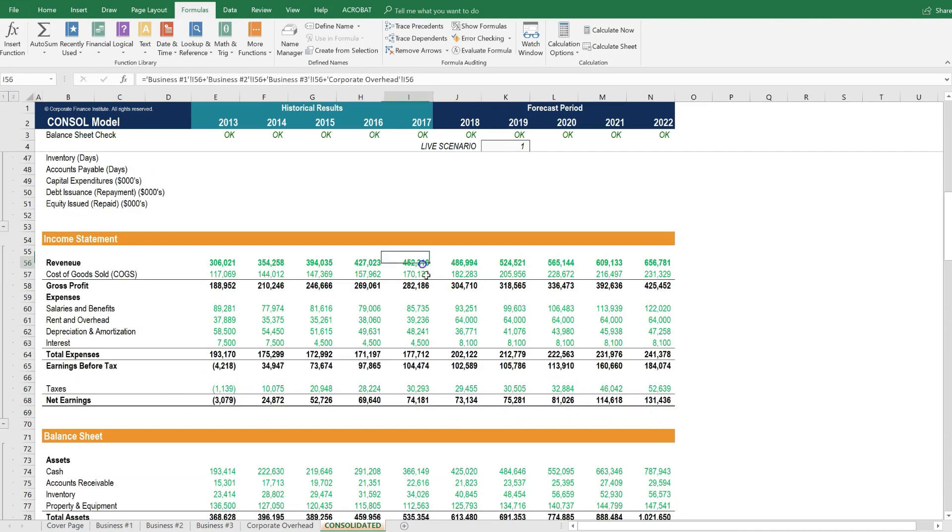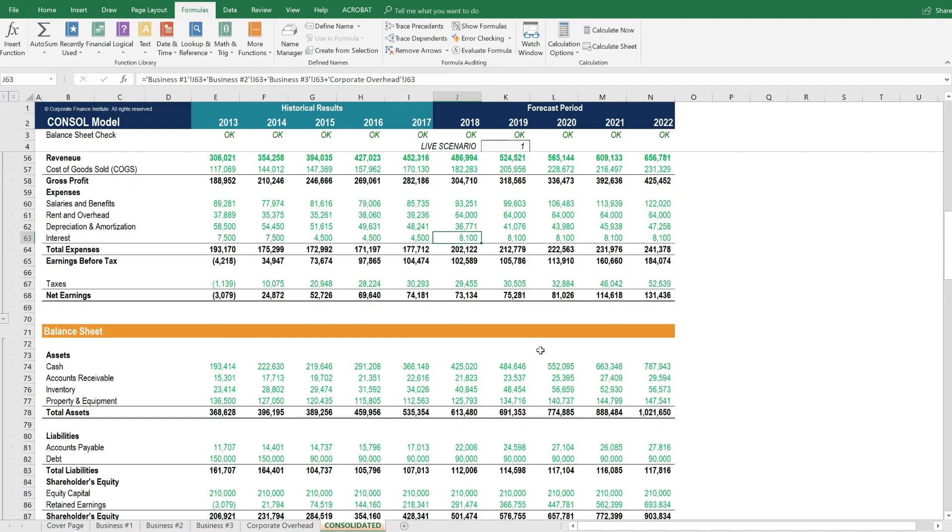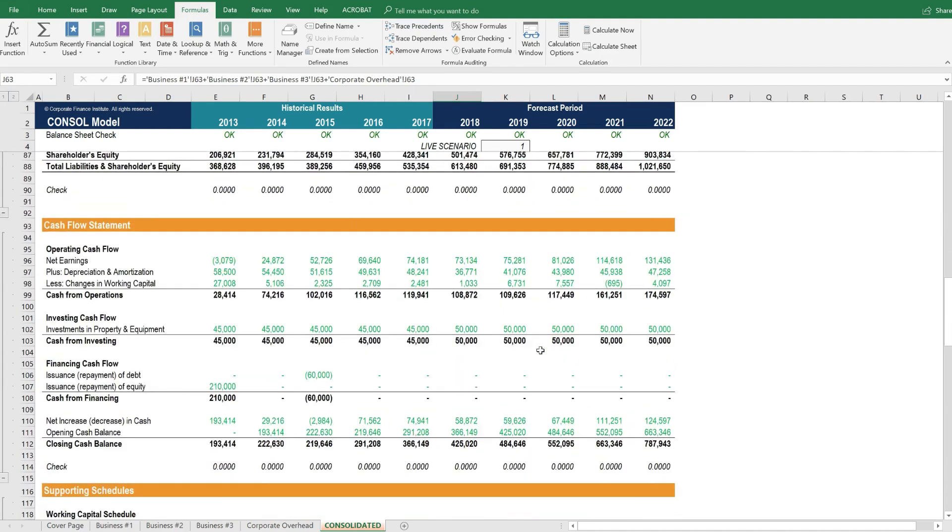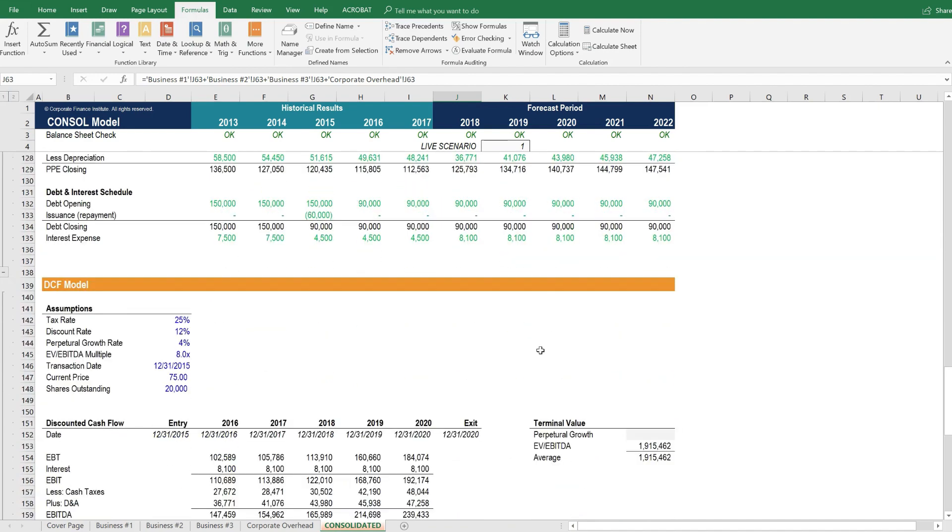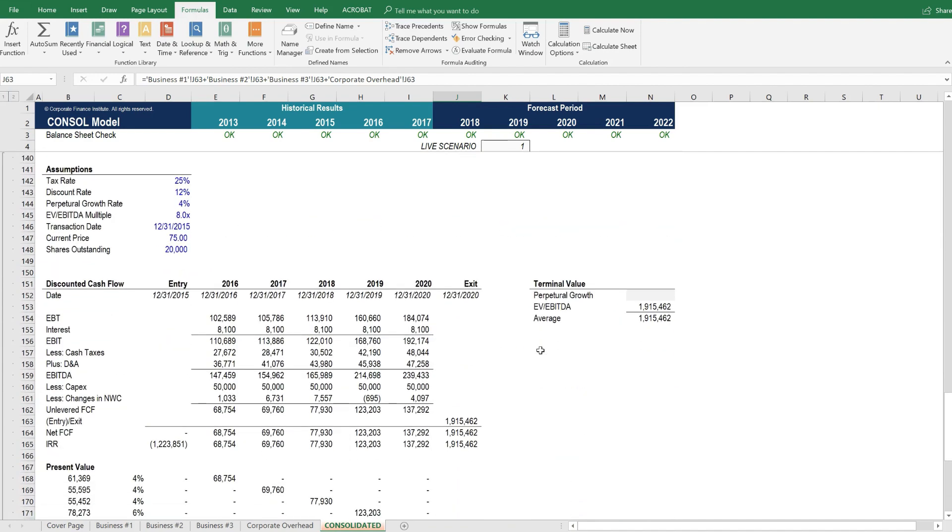But then what you'll see is a green colored formula. The reason it's green is because it's linking to other worksheets. And if you look at the formula, the revenue line here is the sum of the revenue in each of the business units and any adjustments from corporate overhead. So we have the income statement, balance sheet, cash flow, etc. And then the DCF model below that.